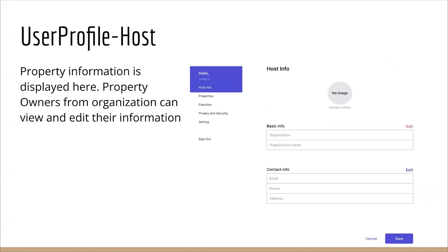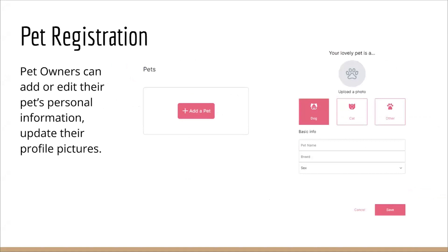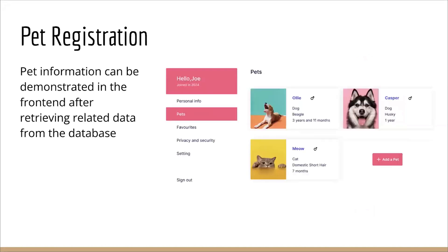For hosts, we have another separate set because hotel owners are a different kind of user. We have a different set of profile information and they should have another set of contact information as well. For pet owners, we support pet registration. They can add their pet into the database for a more convenient registration and booking process when the pet owner wants to get accommodation. They can choose their pet type, their pet breed and their pet gender, their pet name. They can also upload photos if they want to to our database. Pet information can be demonstrated in the frontend after retrieving the related data from the database.